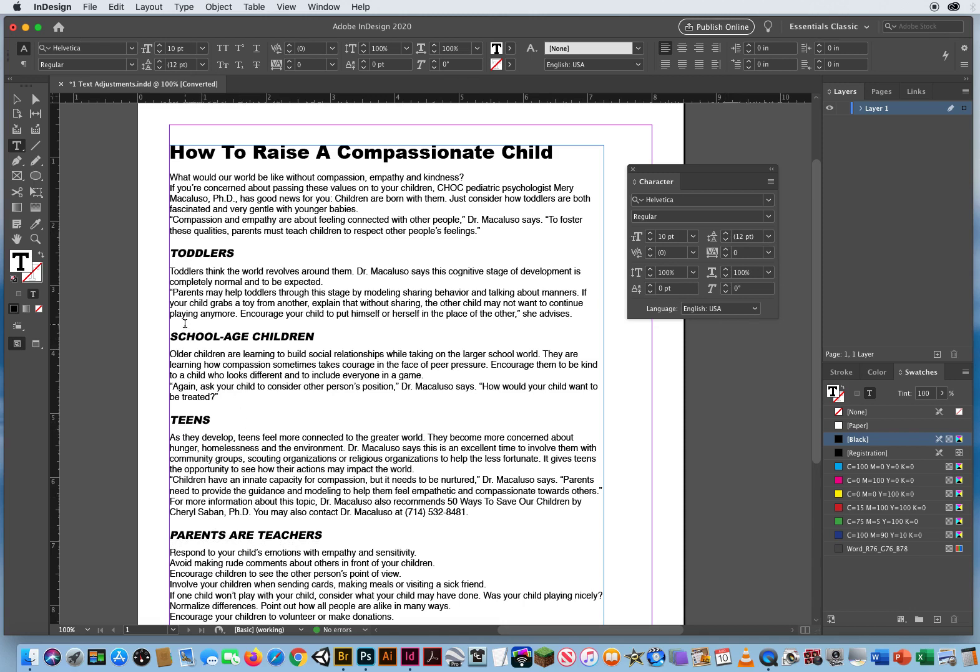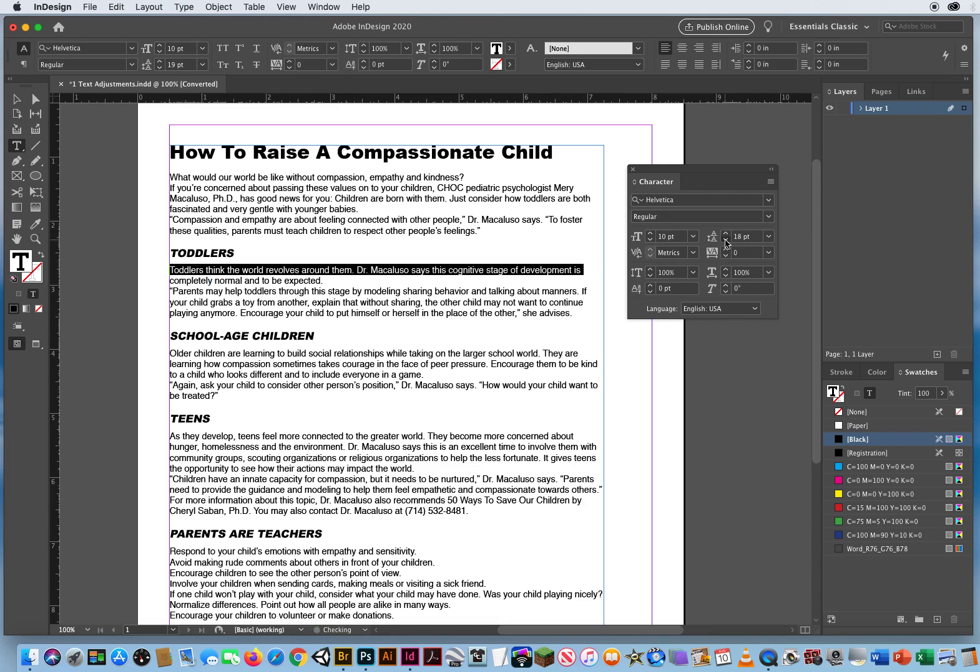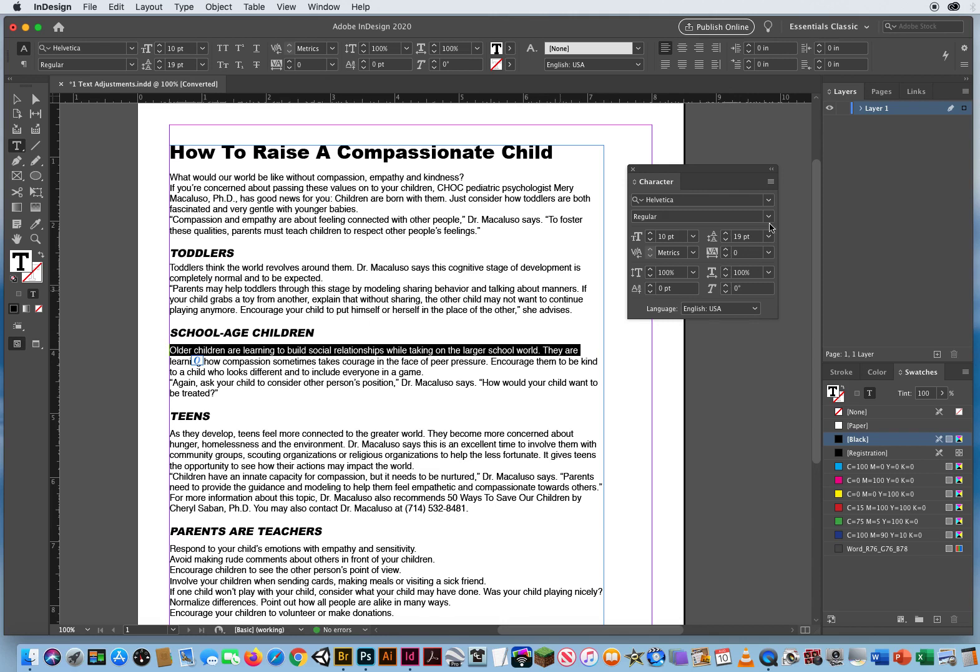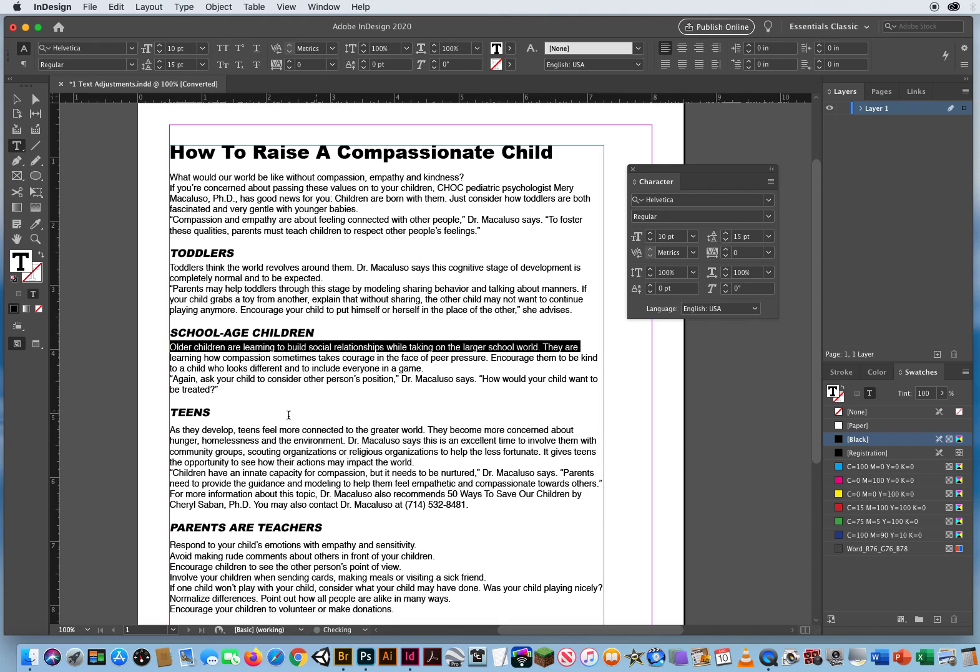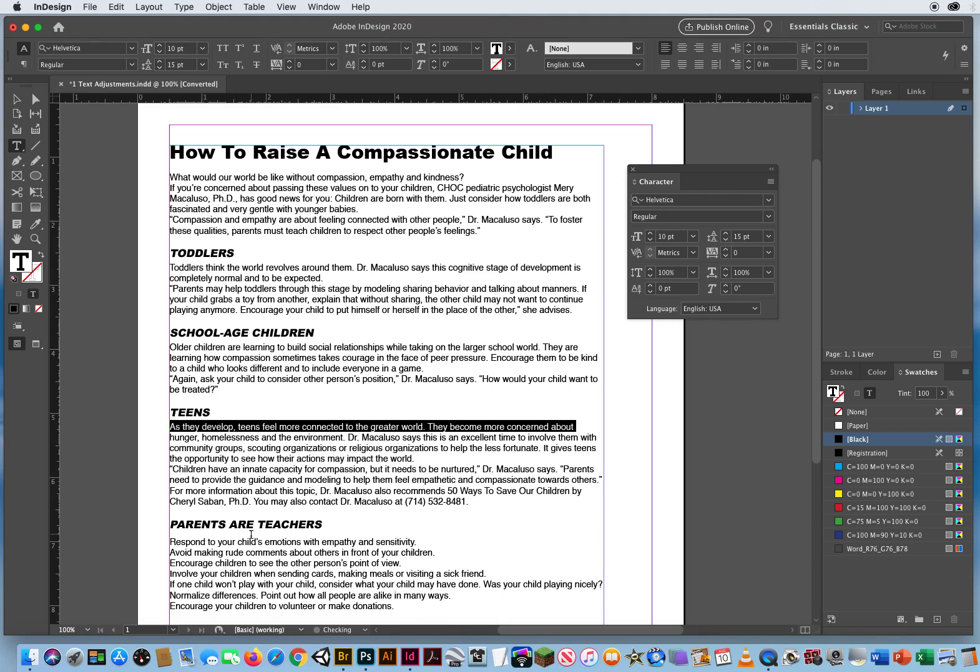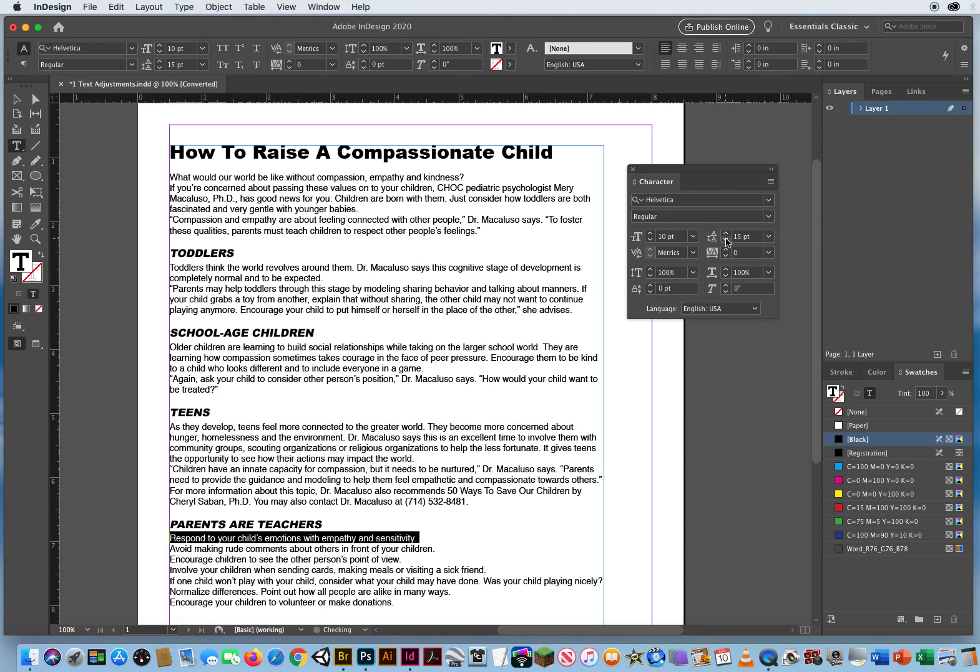But if you have too much or almost equal space before and after, that can get confusing as well. So instead of 19, that's getting pretty close right here. I might want to triple click that and set it back down to maybe 15. Set these all down to 15.